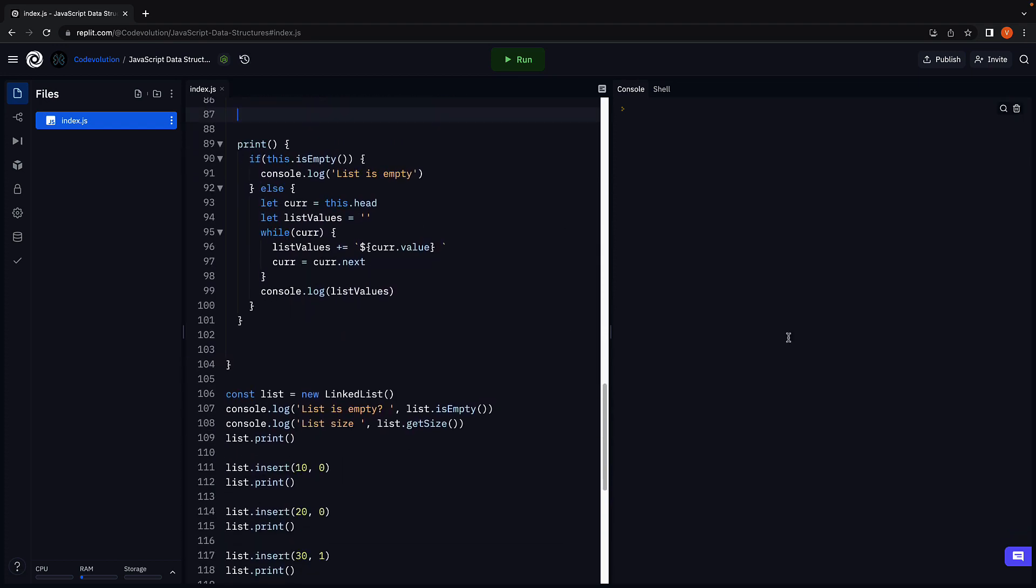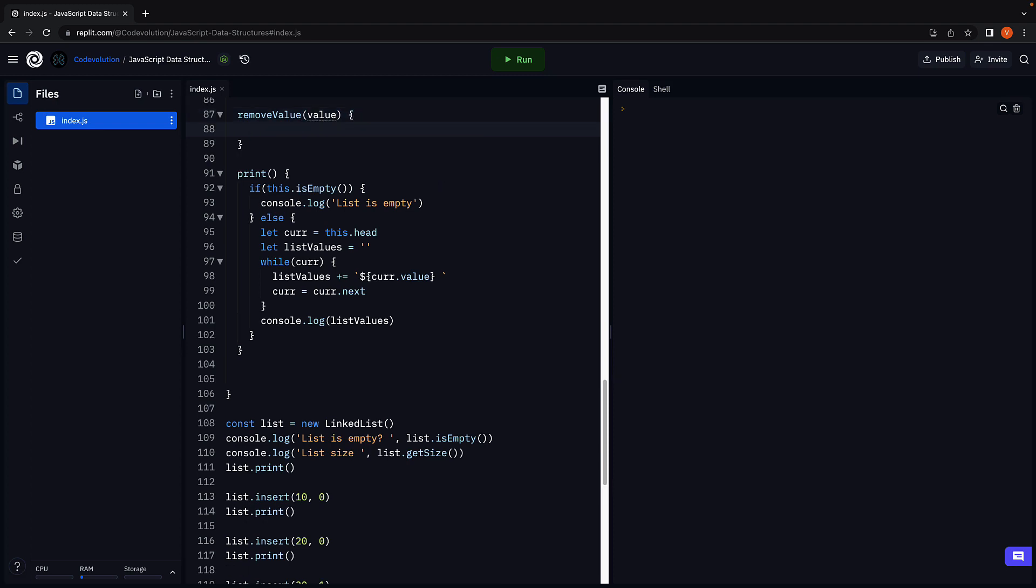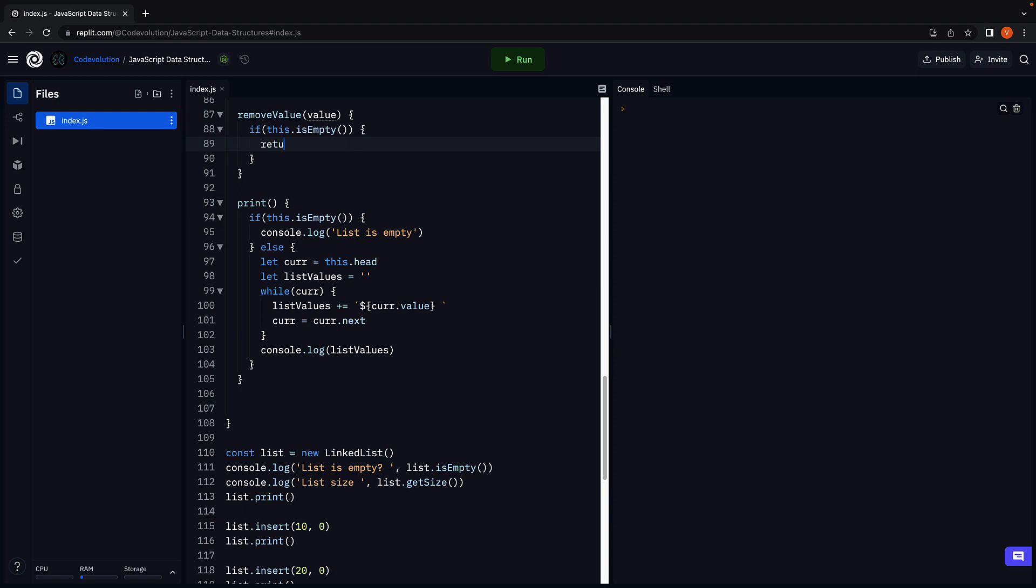Let's call the method removeValue which accepts the value that a node might contain. To handle scenario 1 we make use of an if statement. If the list is empty we return null. With this condition here we are ensuring at least one node is present in the list which might contain a value equal to the passed in value and we can proceed with removing such a node from the list. You're always welcome to add a message before returning from the method for more clarity in the log statement.